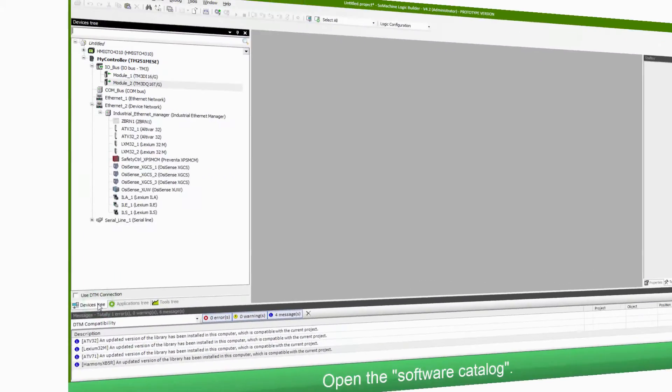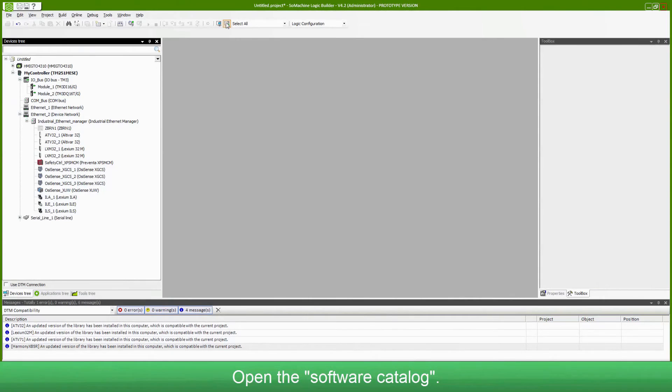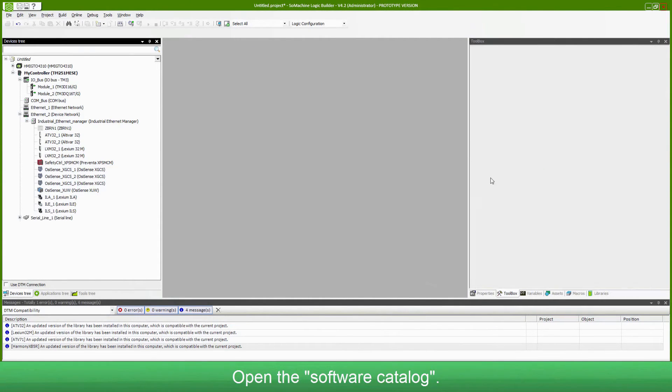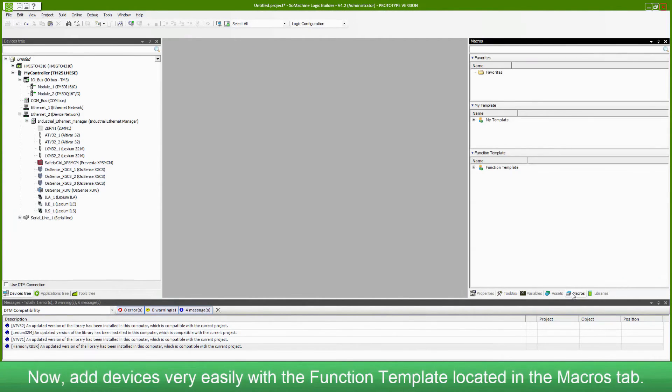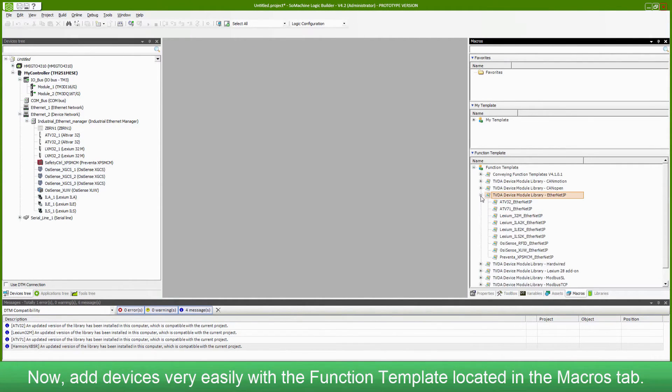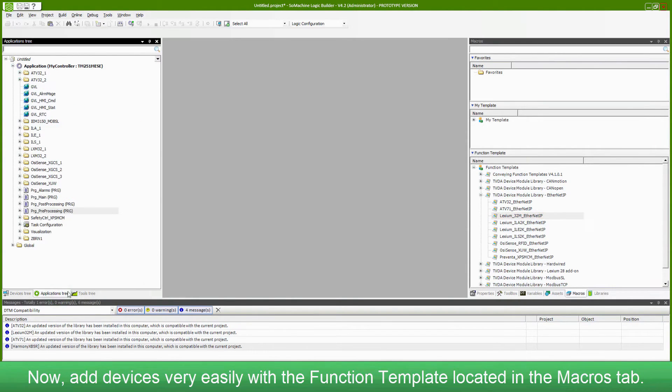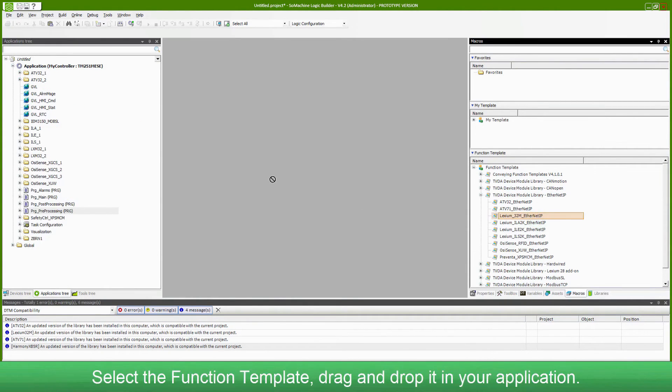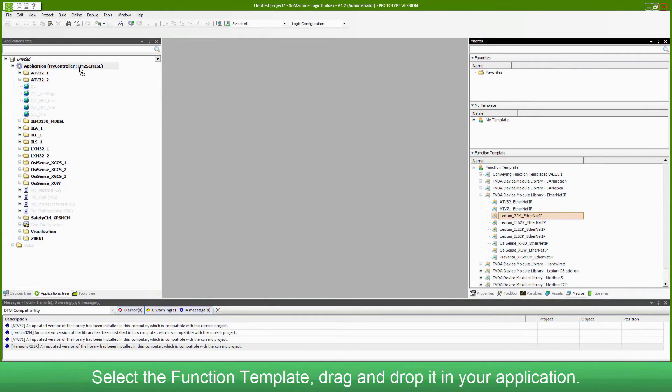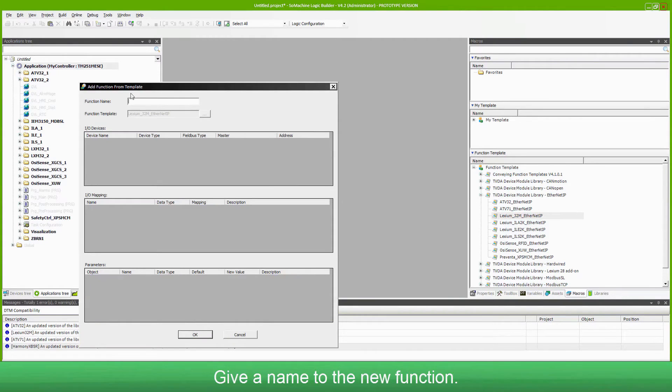To add several devices in your architecture, open the software catalog. Now add devices very easily with the function template located in the macros tab. Select the function template. Drag and drop it to your application.